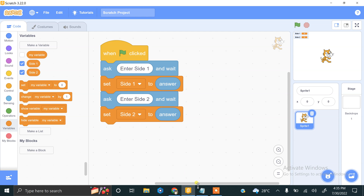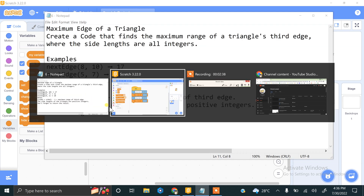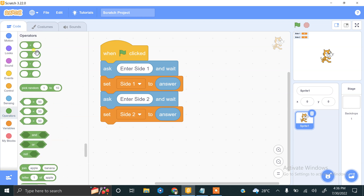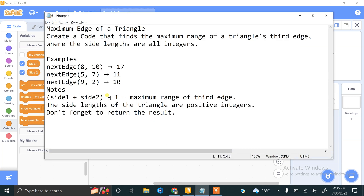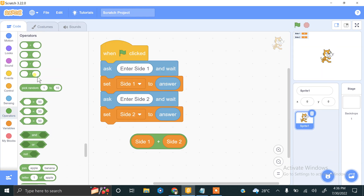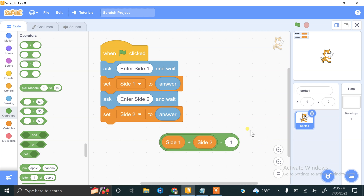Now we have side 1 and side 2 values. The formula is side 1 plus side 2 minus 1. We use the plus operator to add those variables — side 1 plus side 2 — and then use the subtraction operator, placing that result on the left operand and subtracting 1. This is the formula for finding the maximum edge.